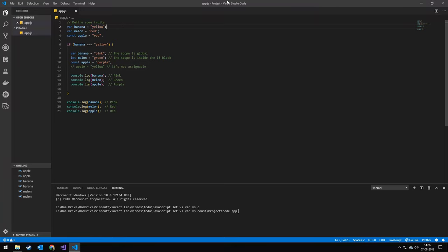Okay, so today we're going to be going over let, var, and const. They're all variable types.